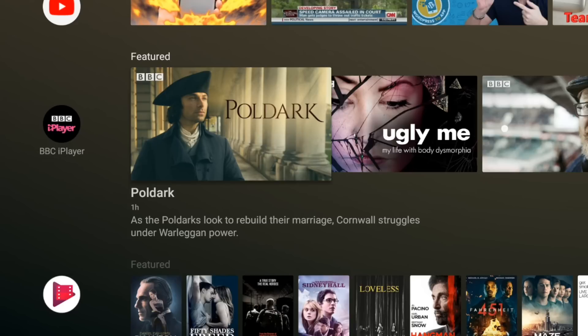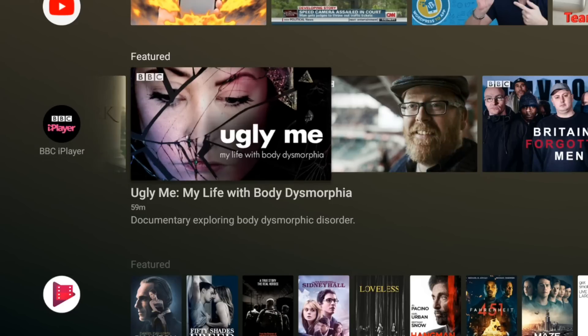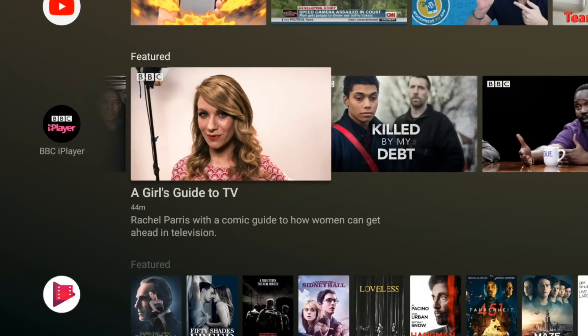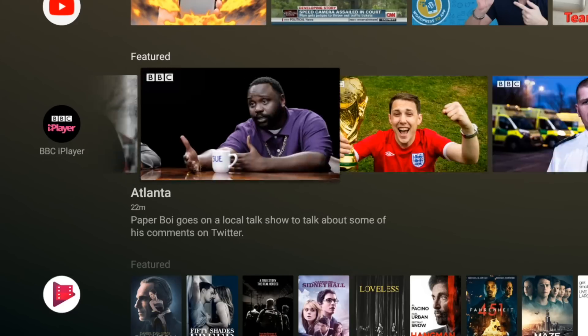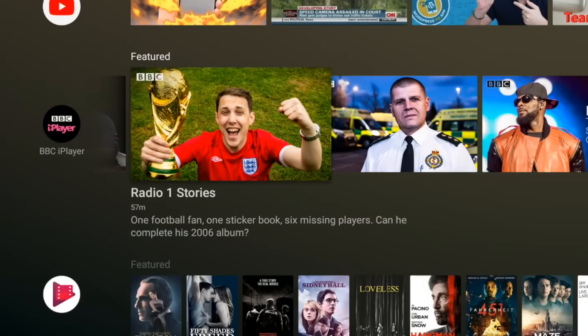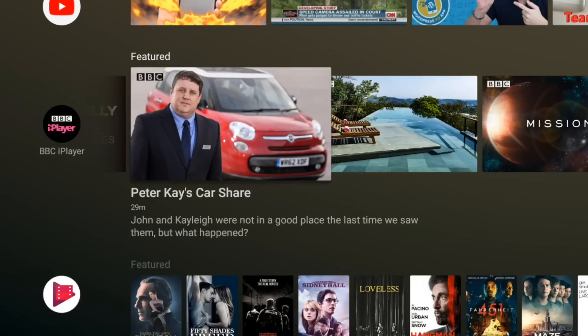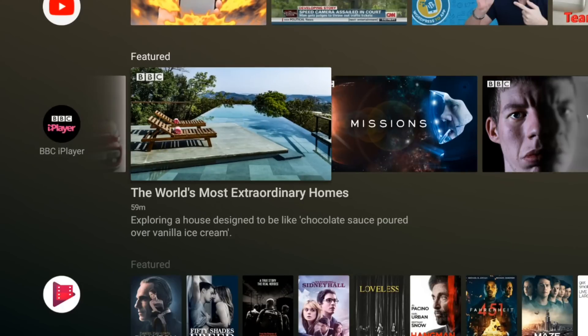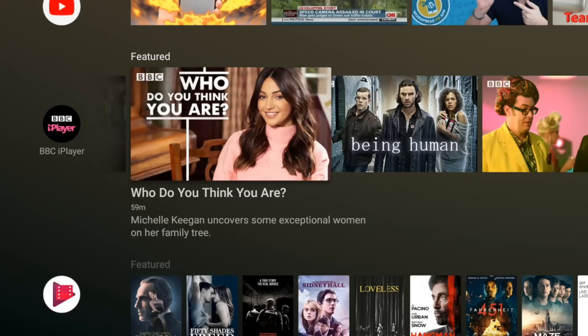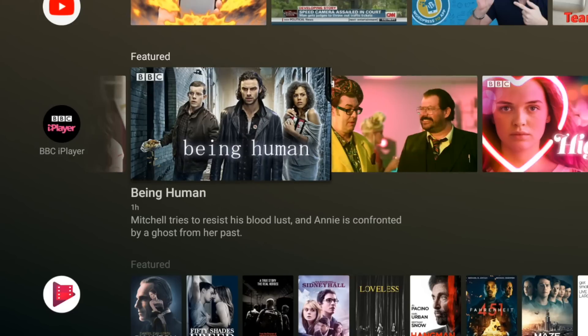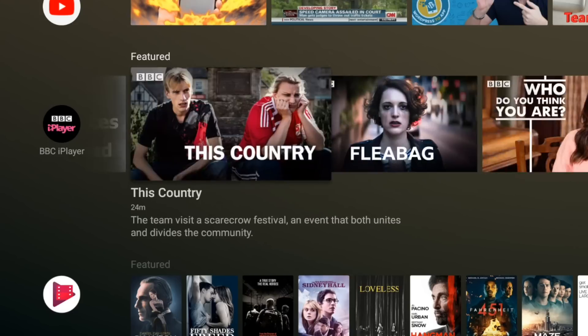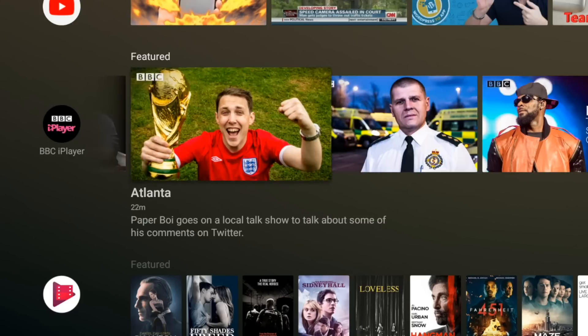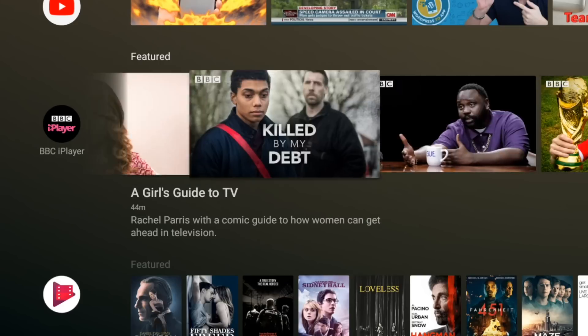So down here we've got the BBC iPlayer. They've got a channel as well and this has got featured shows from iPlayer. Again I wonder if there's a way to put your favorite shows here, maybe see just when they come up but anyway the UI is quite nice and fluid so far.